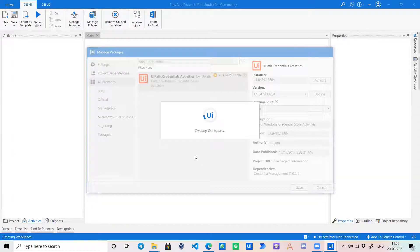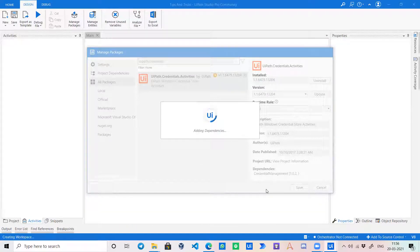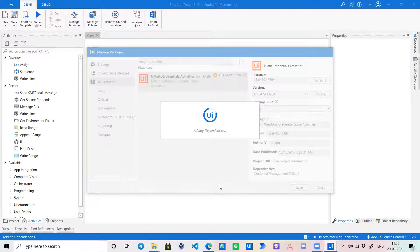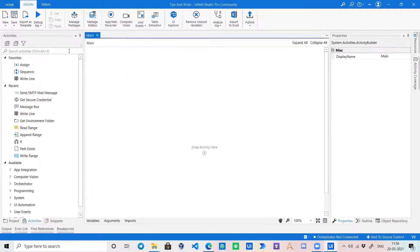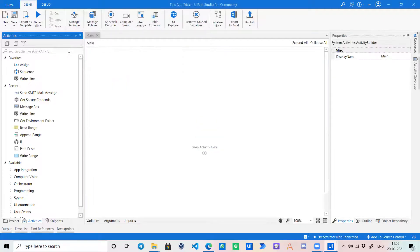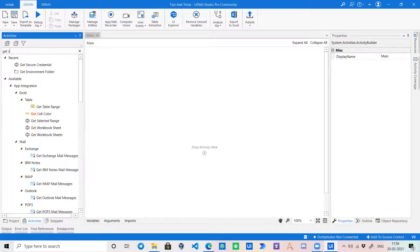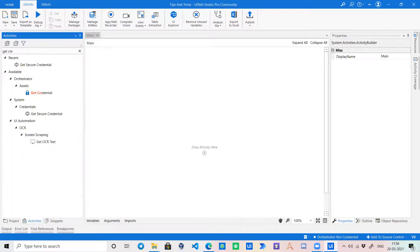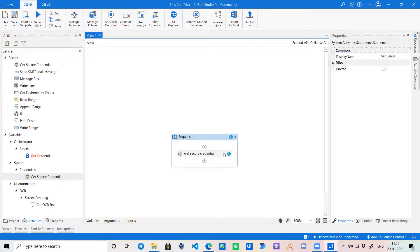So with these activities, we would be able to access those credentials and use them in our bot. Now for example, I call the get credential activity, the get secure credential.